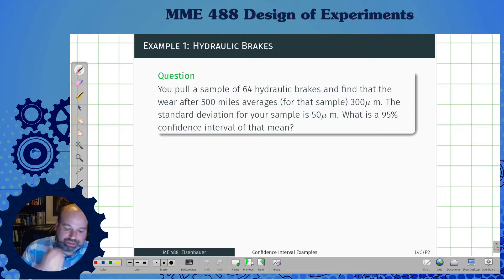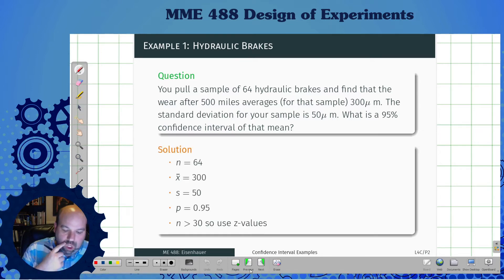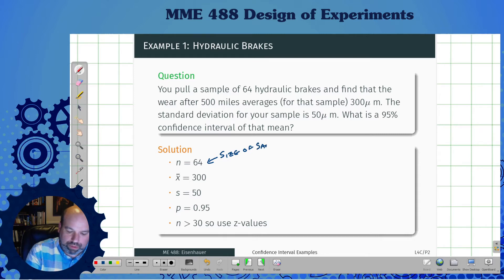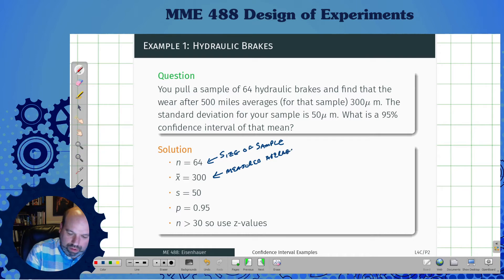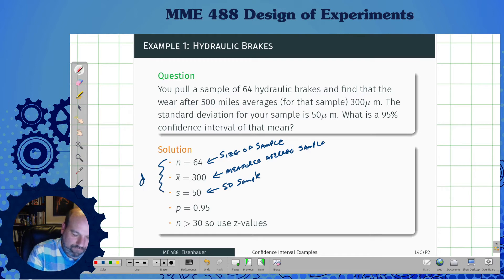Let me pull the numbers out. I've got n=64, that's the size of the sample. I've got x̄=300, that's the measured average of the sample. Then I've got s=50, the standard deviation for the sample. This is all based on data. My confidence level is 95%, which gives me my risk tolerance.